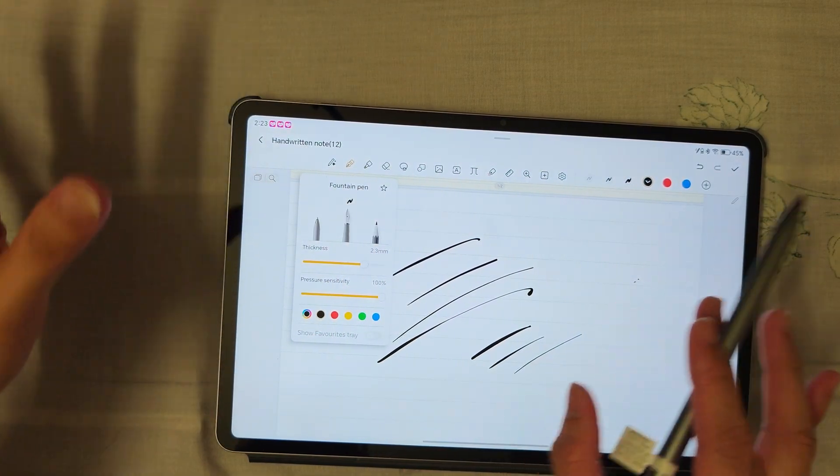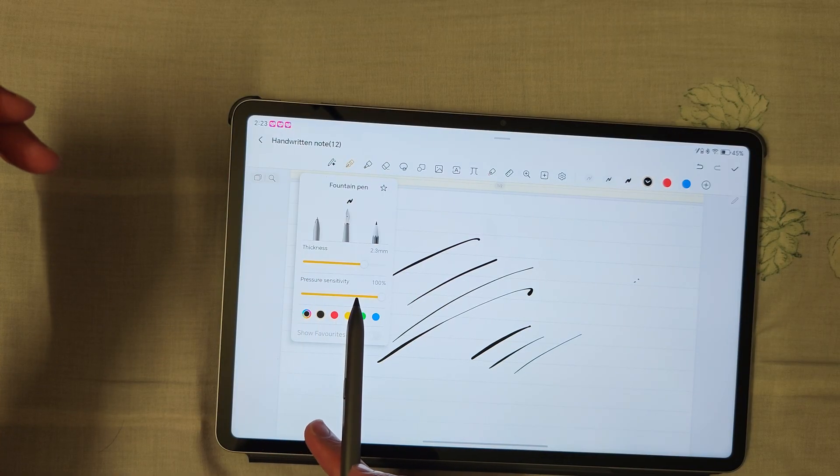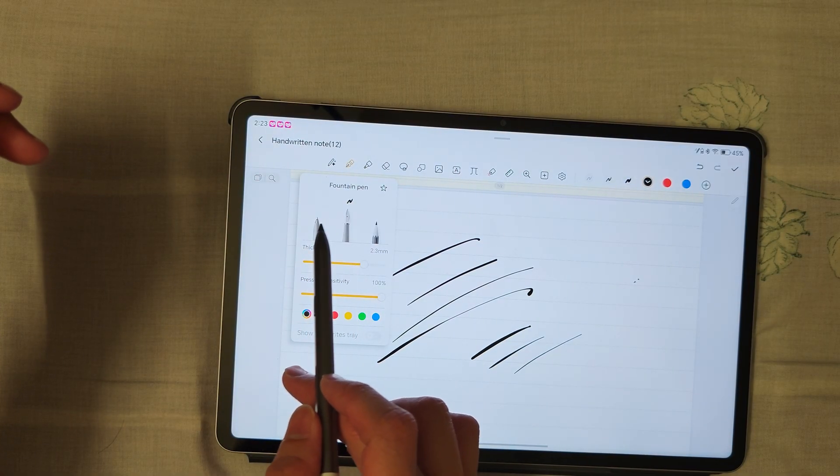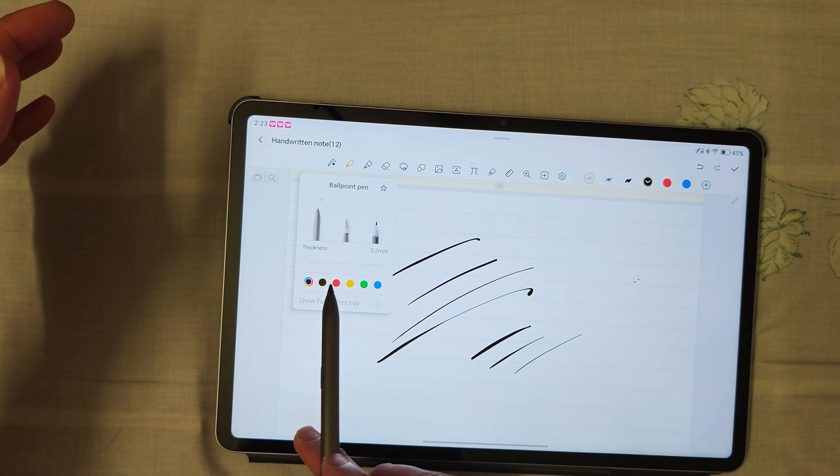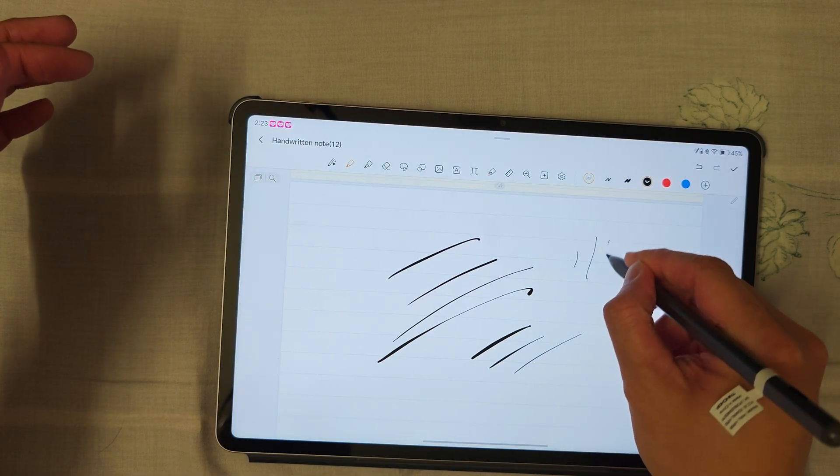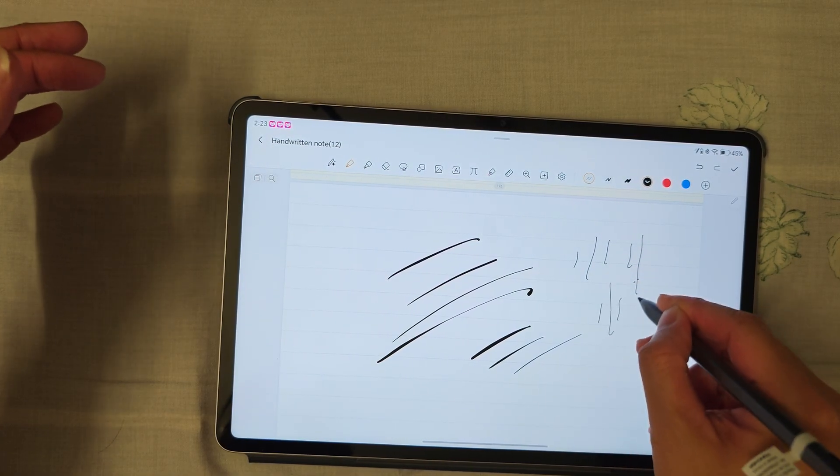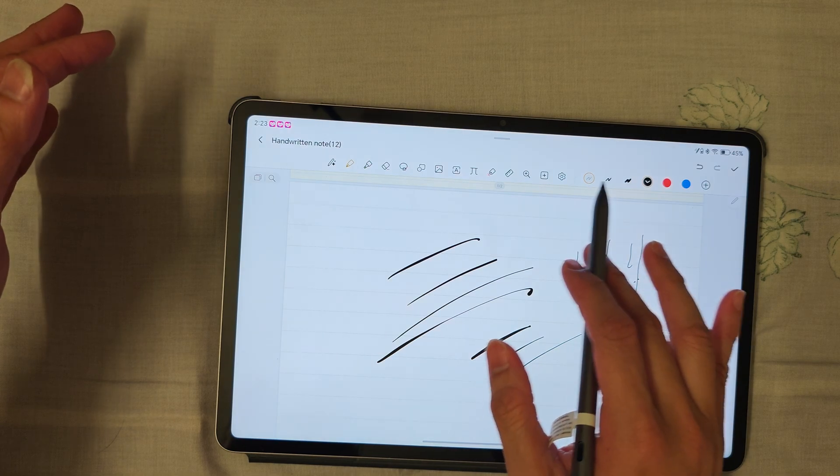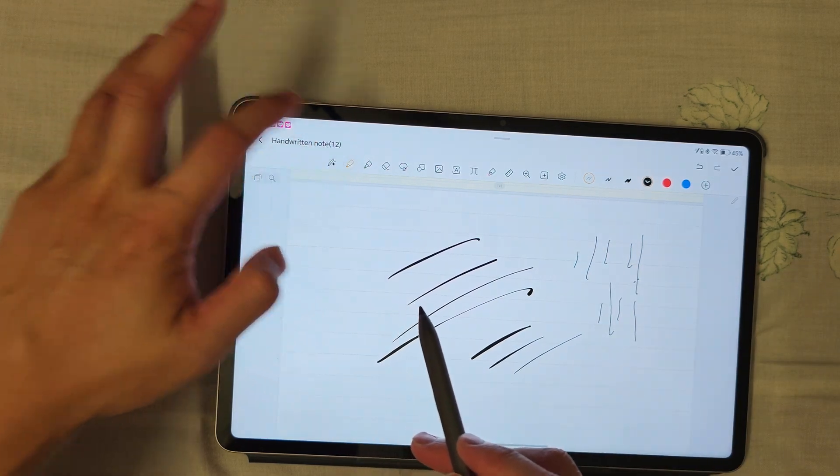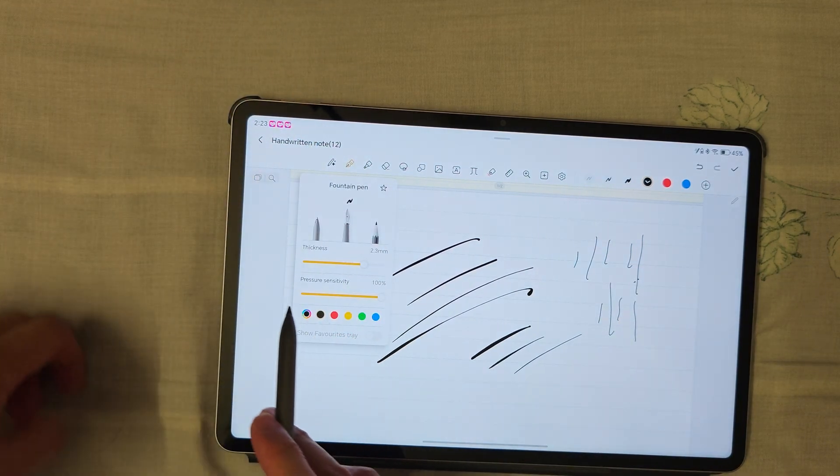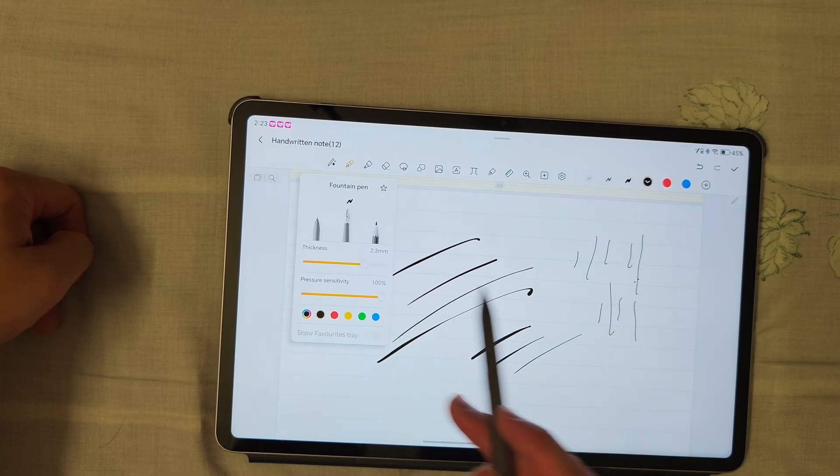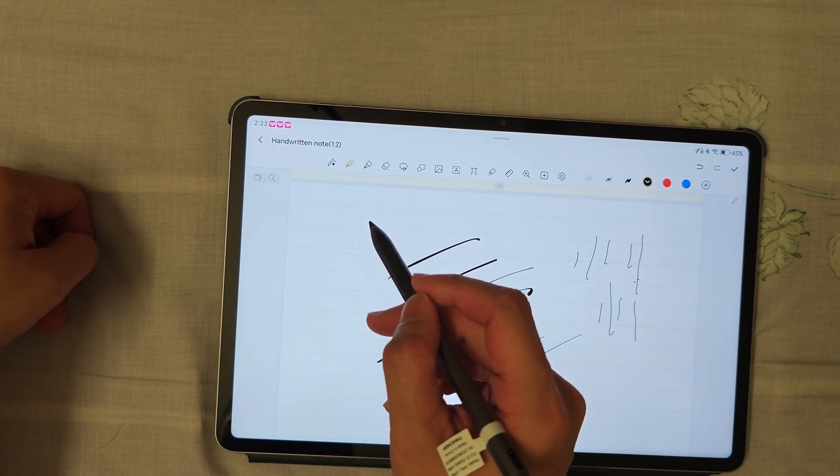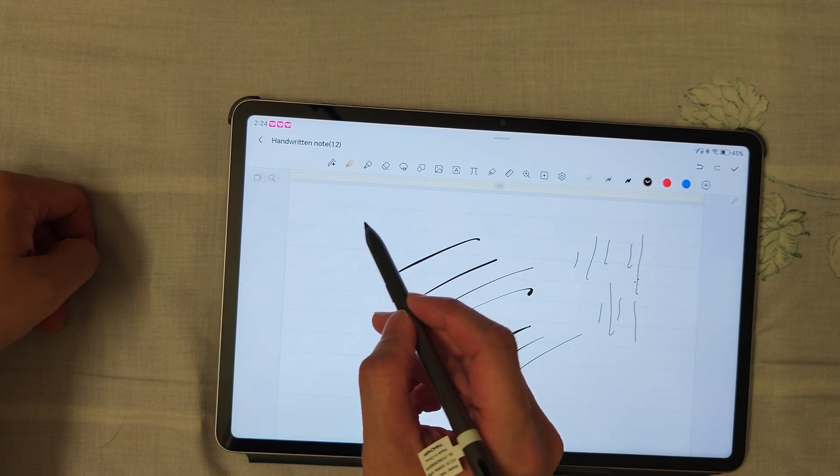In the default Honor note app, pressure sensitivity will show for fountain pen but not for ballpoint pen. That means no matter how hard you press, the line stays consistent according to your font size. But if you set pressure sensitivity to 100%, the difference is quite obvious when you use a little bit of strength versus a lot of strength.